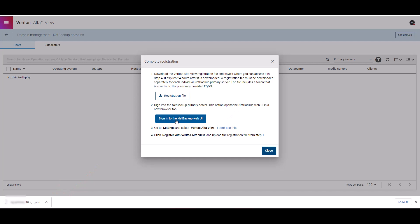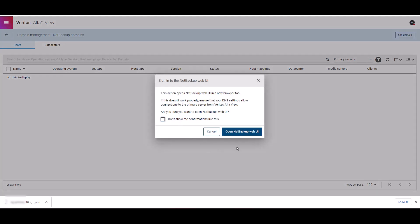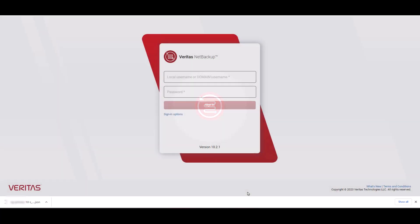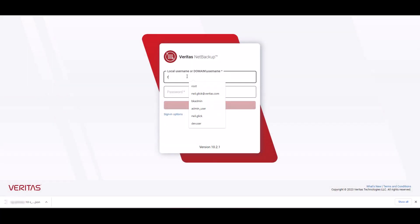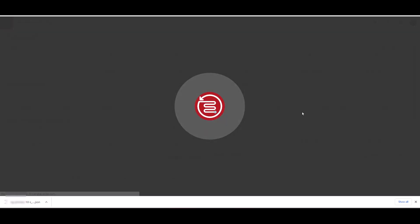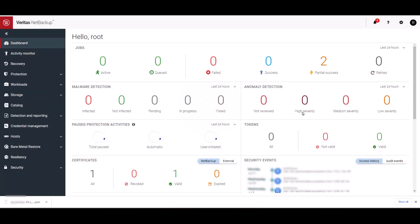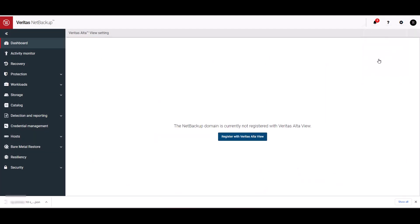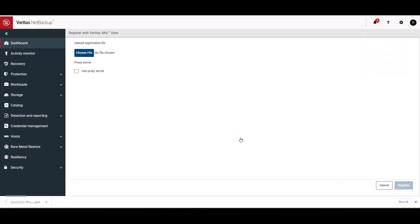For step two, let's click on the link here and log on to NetBackup web UI. This is just a warning that you will be redirected to the NetBackup web UI. This is the UI. I'm going to need to authenticate first. Now let's navigate to the top right corner. Look for the wheel icon. Click on it and click Veritas Alta. On the middle of the screen, click on register with Alta.